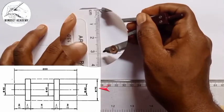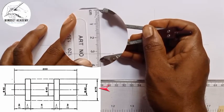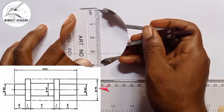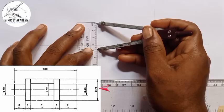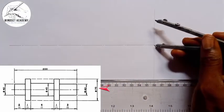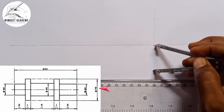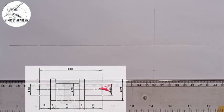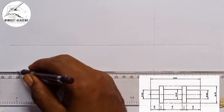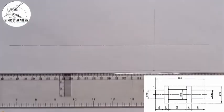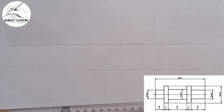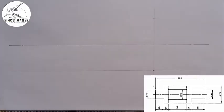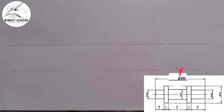7.5 falls between 37 and 38 on the rule. I place it at this point and mark up and down — that gives the highest and lowest points. I draw a faint baseline there. The entire length is given as 200, so I'm going to measure 200.